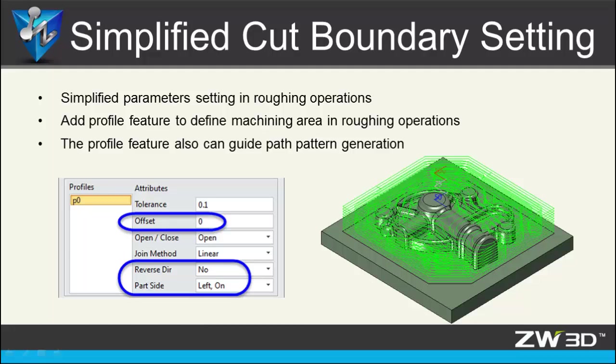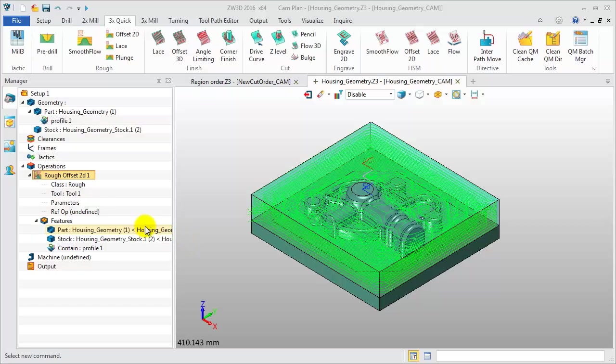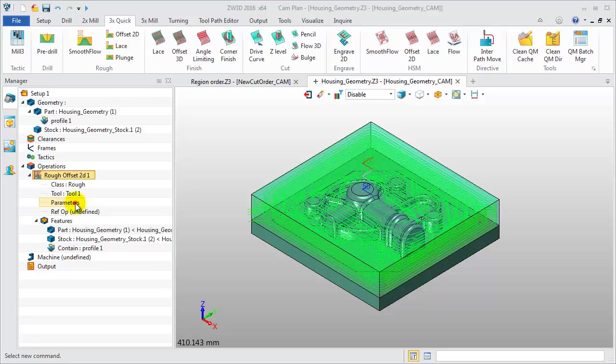A programmer can use the profile feature to define a machining area and guide the toolpath. That makes it easier and more convenient for limiting the roughing toolpath generated in the desired area. Take this case for example.